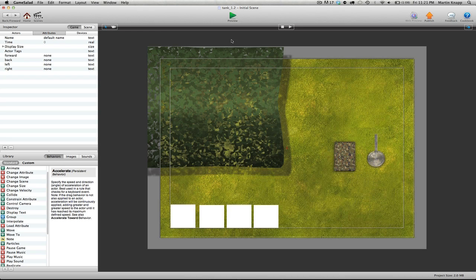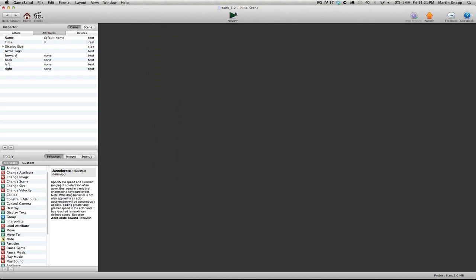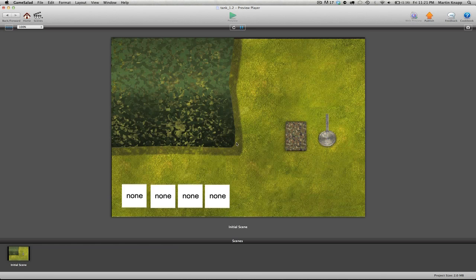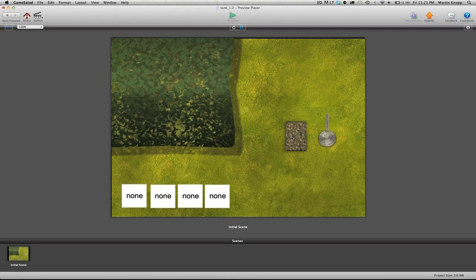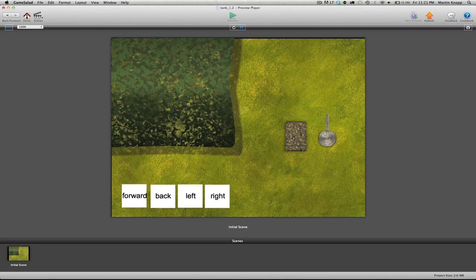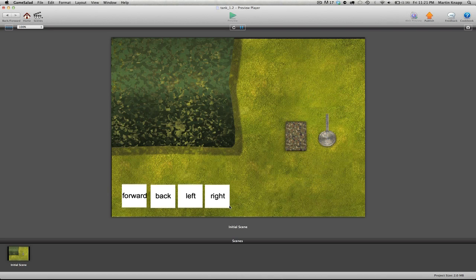If these boxes weren't here, and I previewed this, we wouldn't know what was going on. So we wouldn't know if we've set things up correctly. But because we have these boxes, if I push the up key, I can right away see that that attribute changed the way I wanted it to. If I push the down key, the left key, and the right key, all of those things change.